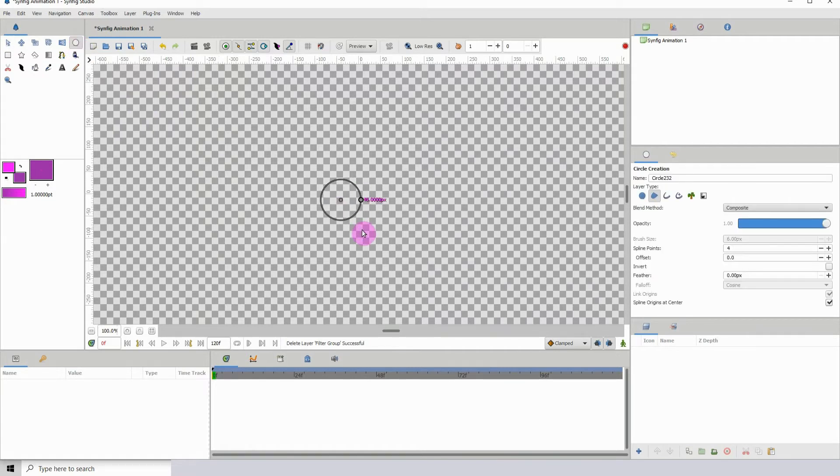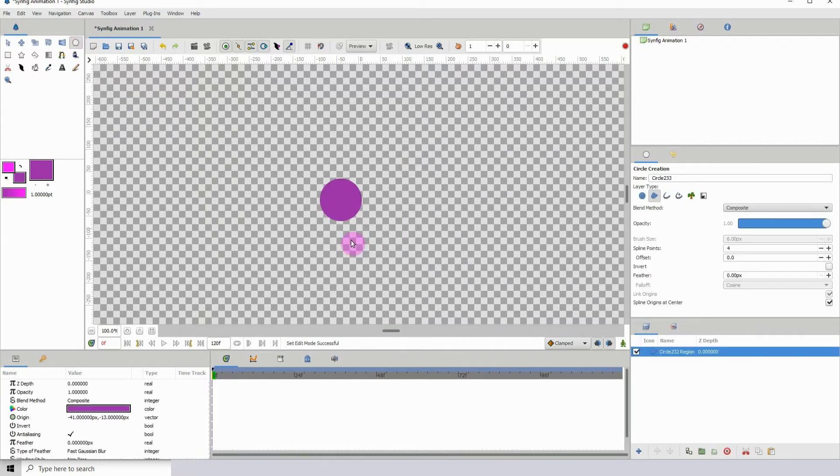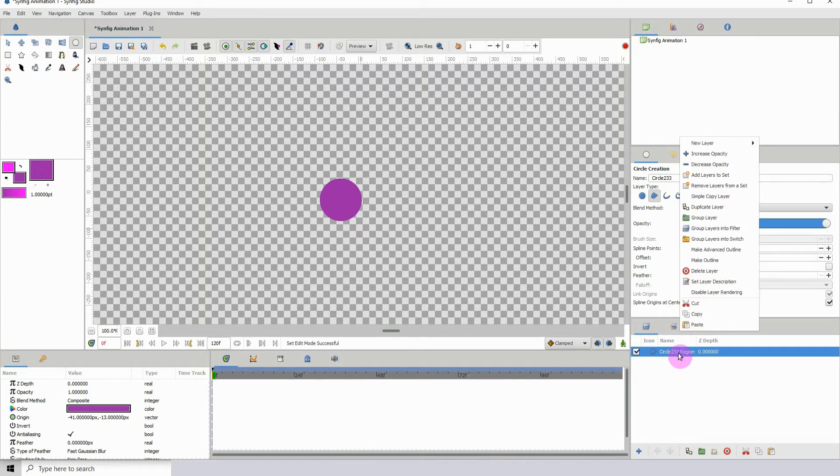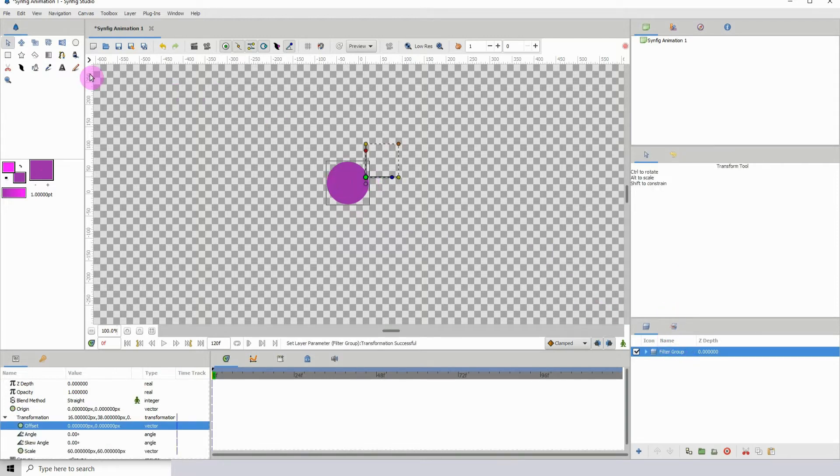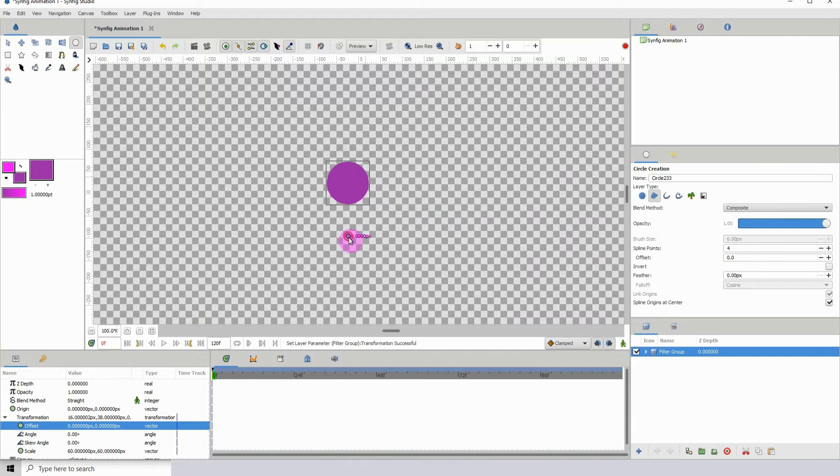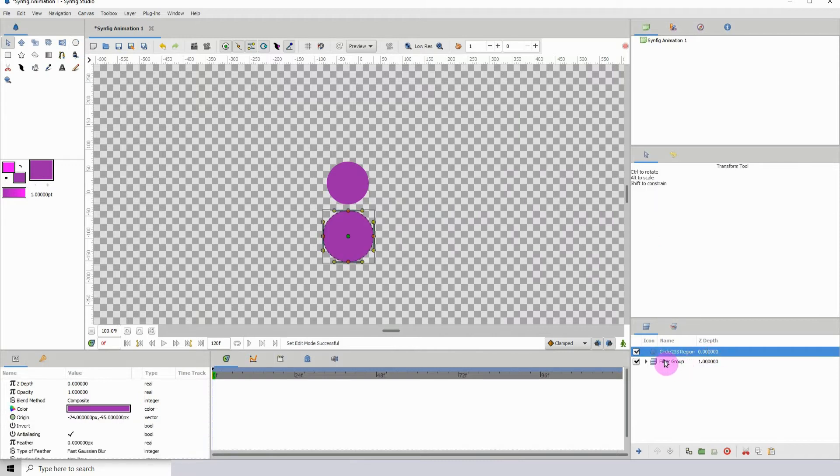Right, so firstly I'm going to add an object to the scene. To get to that filter group, just right click in the layers panel and click group layers into filter.